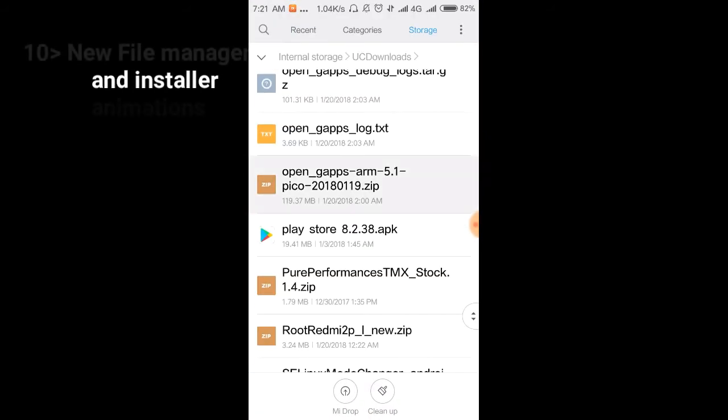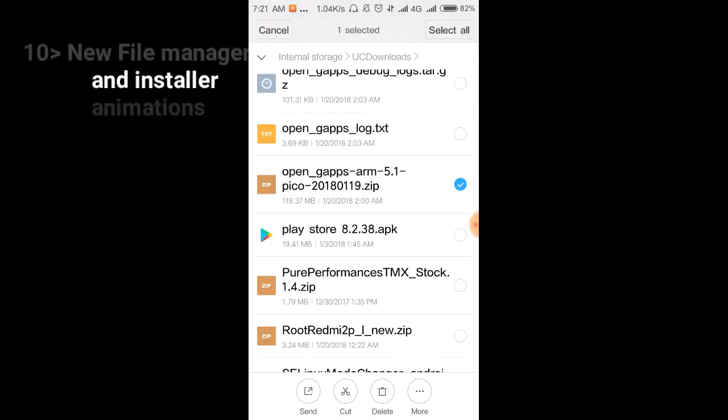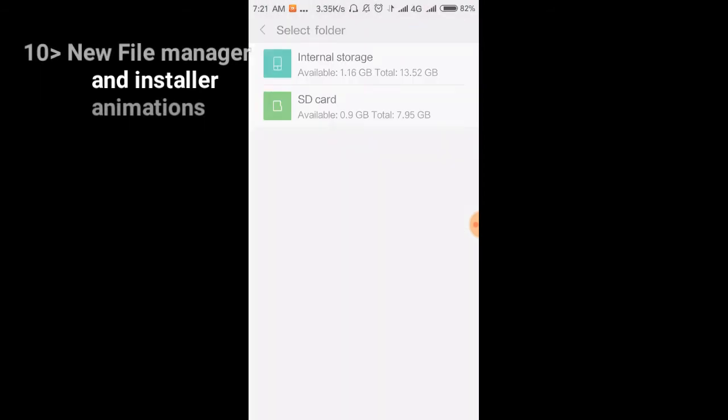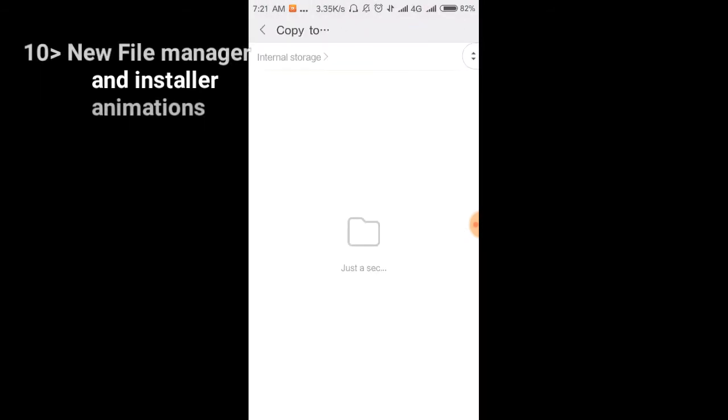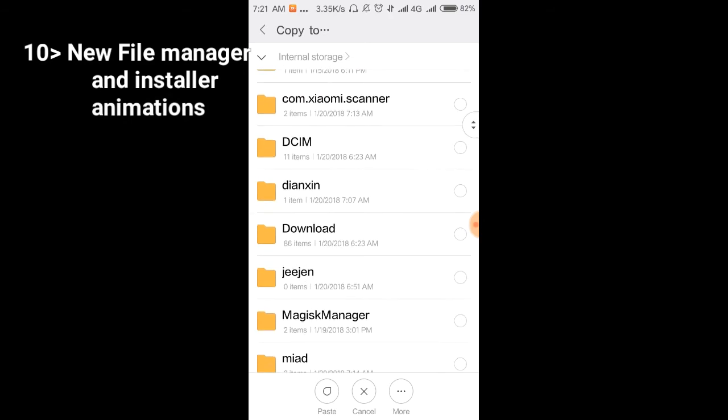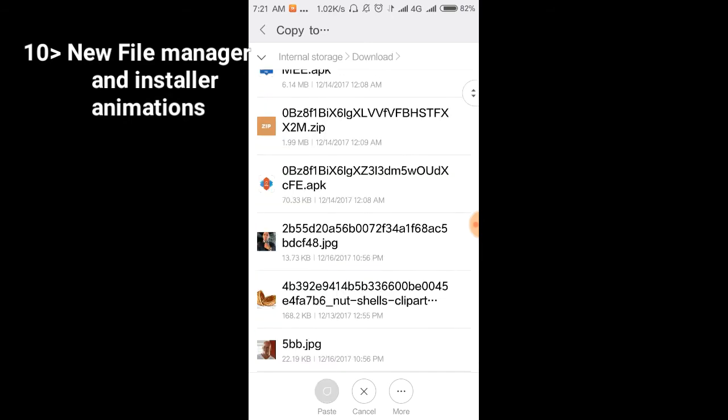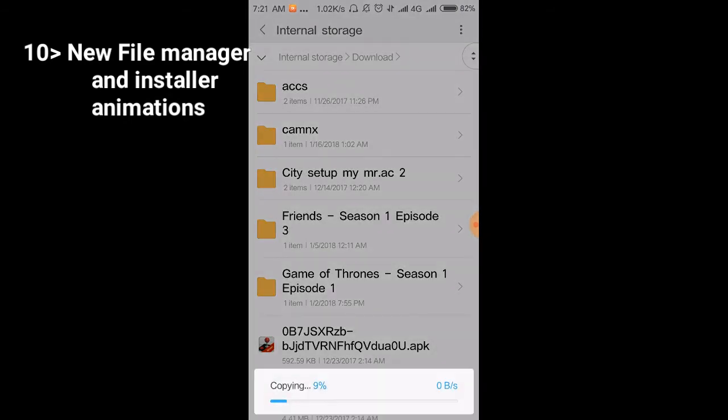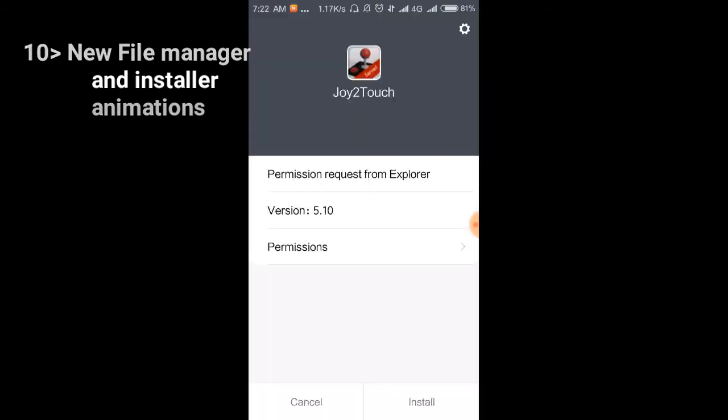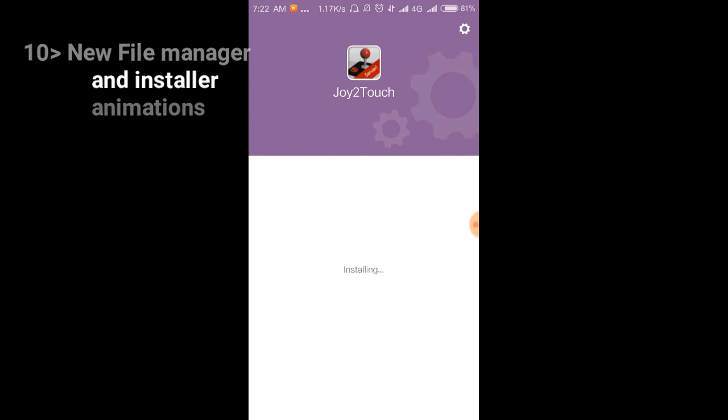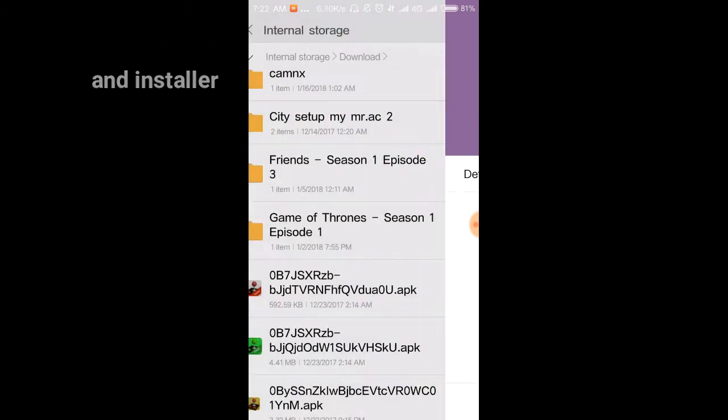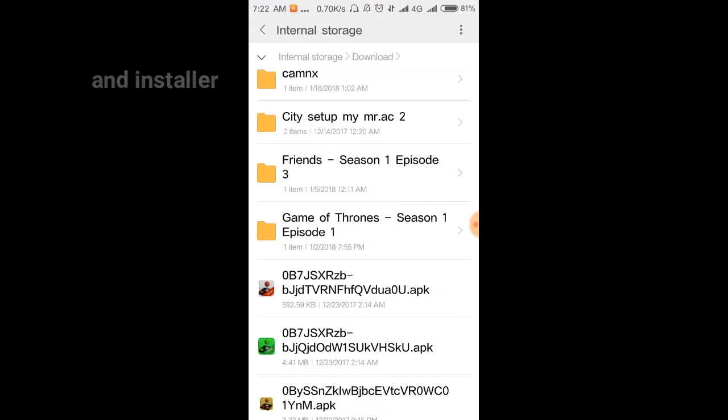Now let me show you what's new in the File Explorer. Let me copy this G Apps file to another folder, to my Download folder. You can see the transfer speed showing on the pop-up window along with the percentage. The transfer speed display is a new feature in the file manager. You can see the gears running here, which is a new animation in MIUI 9.